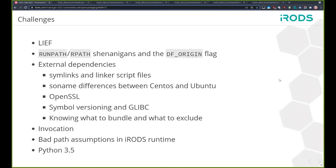Here are some of the challenges we ran into. Lief is a Python module that we use to do a lot of the surgery. It's very handy and does nearly everything we want it to do. It doesn't come with a lot of extra baggage — you don't need to compile it, it's very easy to get your hands on, no extra dependencies, it's in pip. The thing is, it's very crashy and has a tendency to mangle binaries when it's done working with them. So in some cases it's used as a fallback — we try to avoid using it unless we have to.